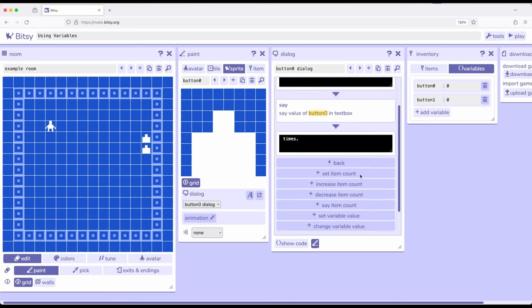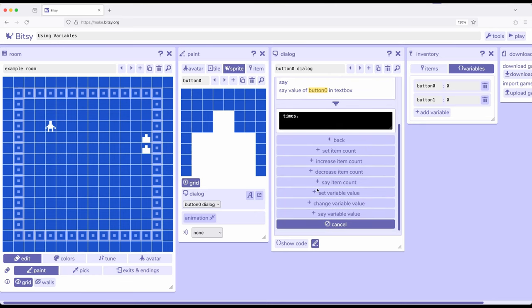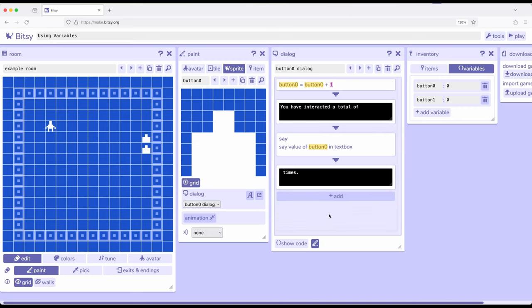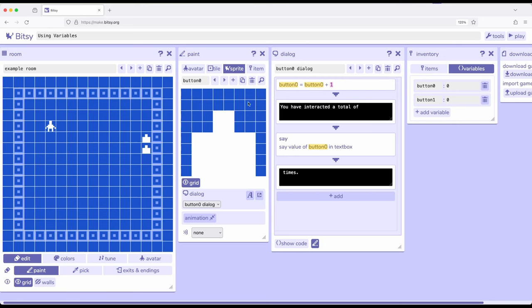So we saw in a previous video, say item count. What if I went to say variable value? That works exactly the same way. In fact, what I'm doing is something called change variable value up here. So I'm saying every time we interact, at the beginning of the interaction, increase the value of button 0, which starts at 0, by 1, tell me the total number of interactions, say it right here as part of say value of button 0, and number of times.